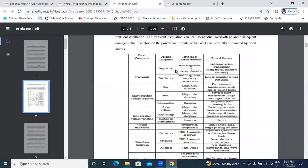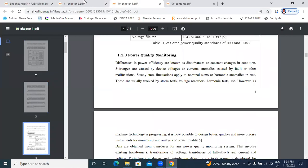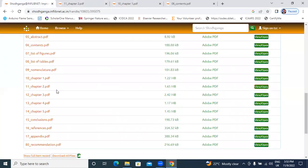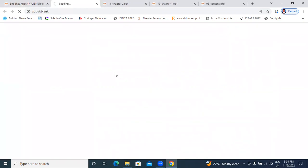Power quality, total 31 papers. In chapter 2, power flow control using custom power devices, chapter 48 papers. Next, here, chapter results.